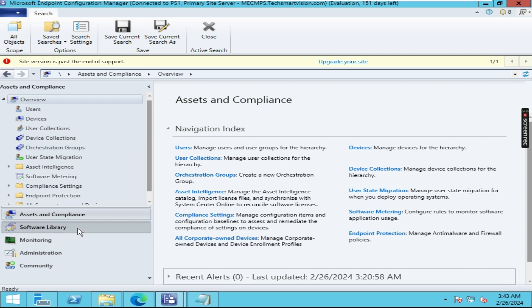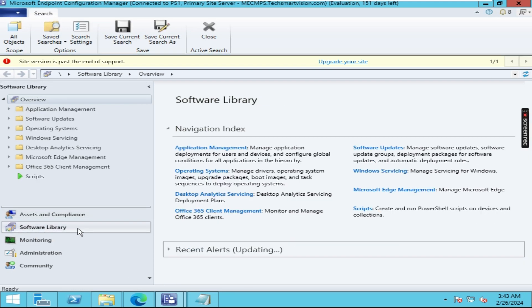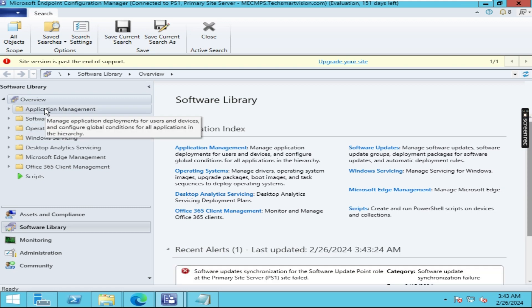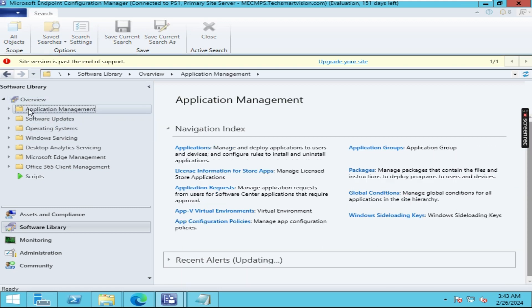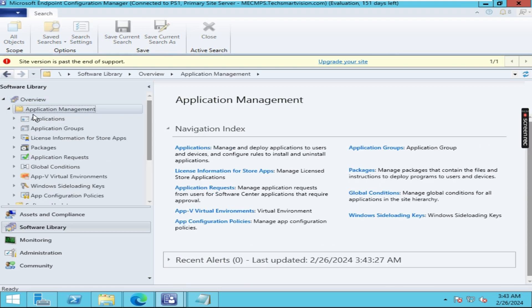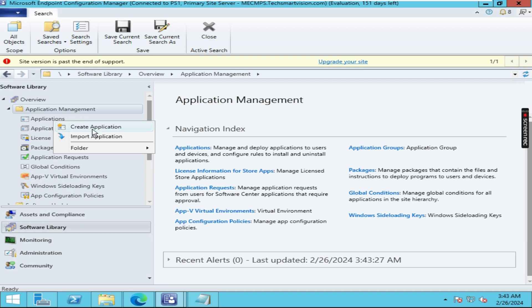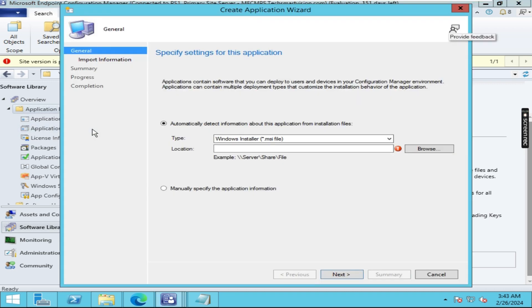Here you have to click on 'Software Library', then 'Application Management'. Expand Application Management and here you will get the Application option. Right-click on it and select 'Create Application'. Here you have to give that path.